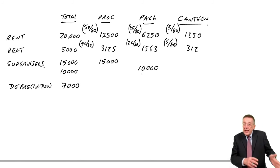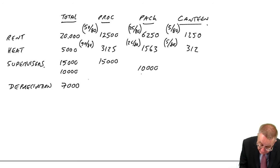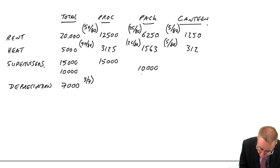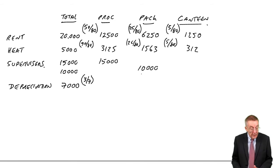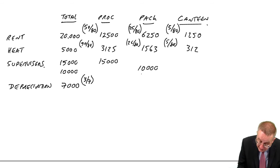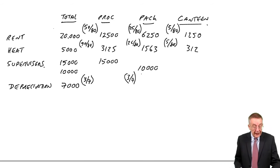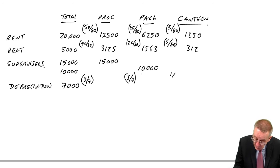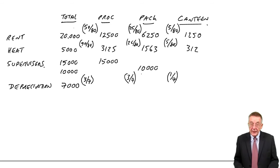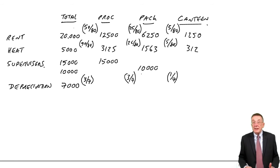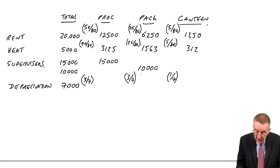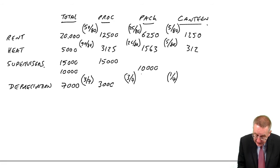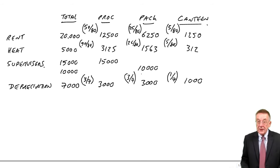Processing is 300 out of the 700, so we'll give that proportion to processing. Similar to packing, 300,000 out of 700. And to canteen, 100,000 out of 700. Of course, that divides nicely: to processing, 3,000; packing, 3,000; canteen, 1,000.